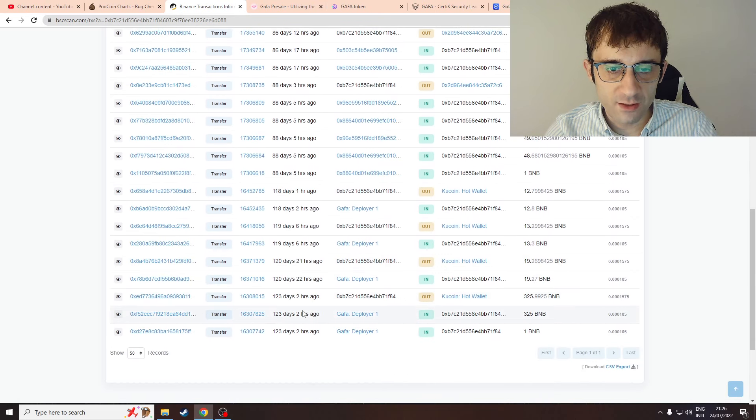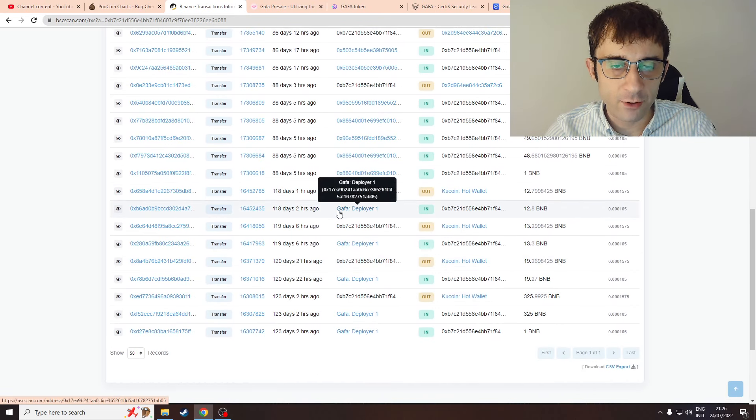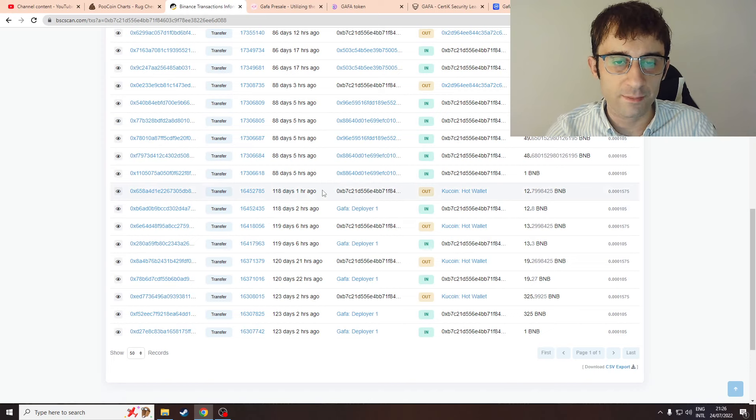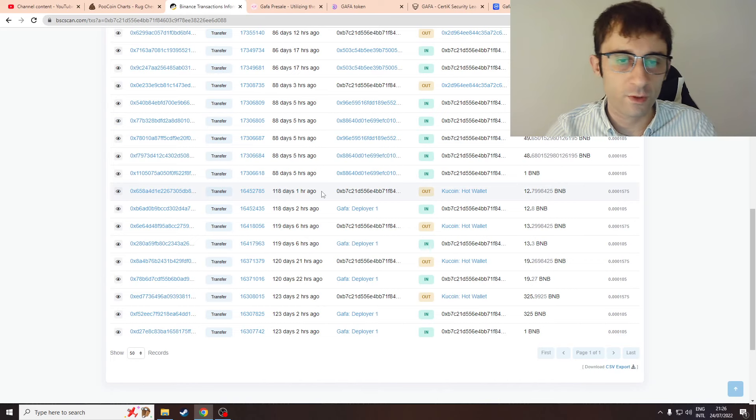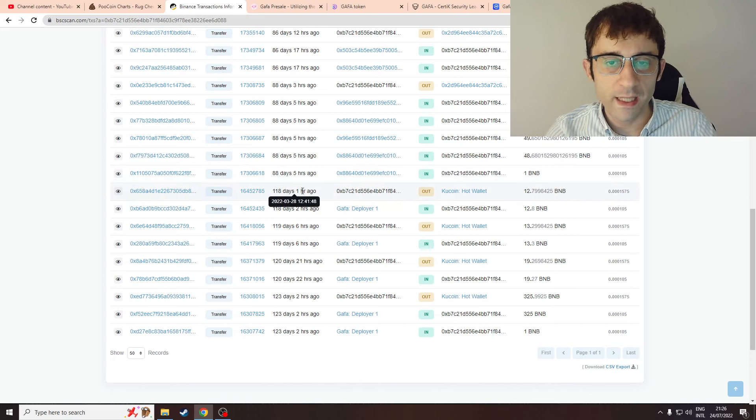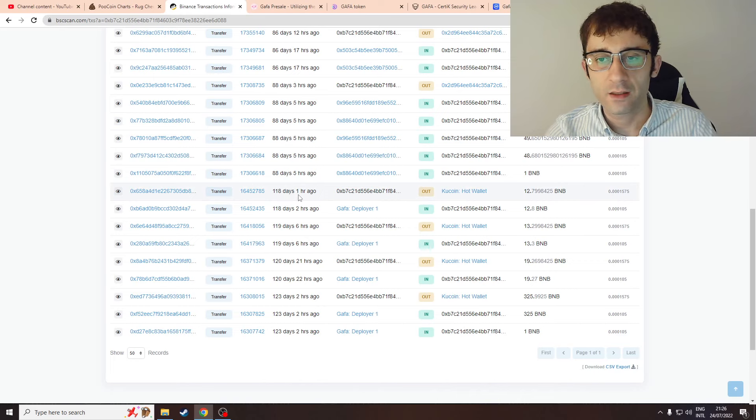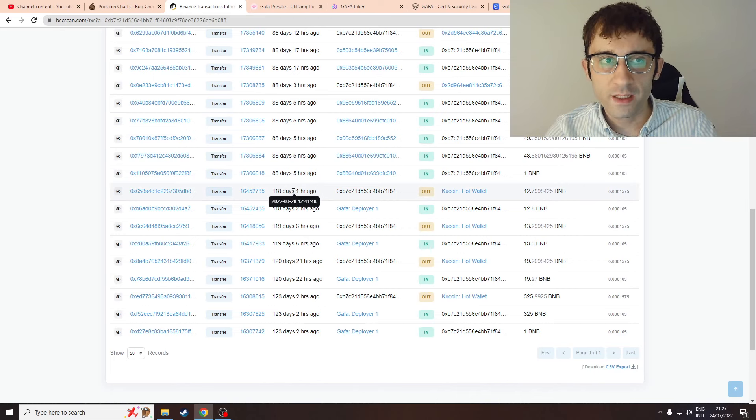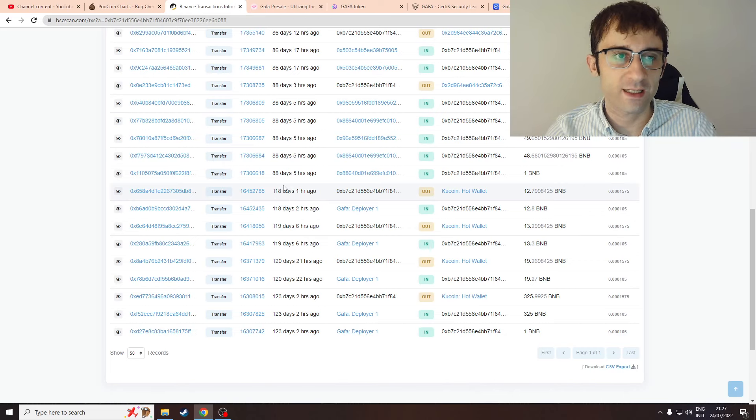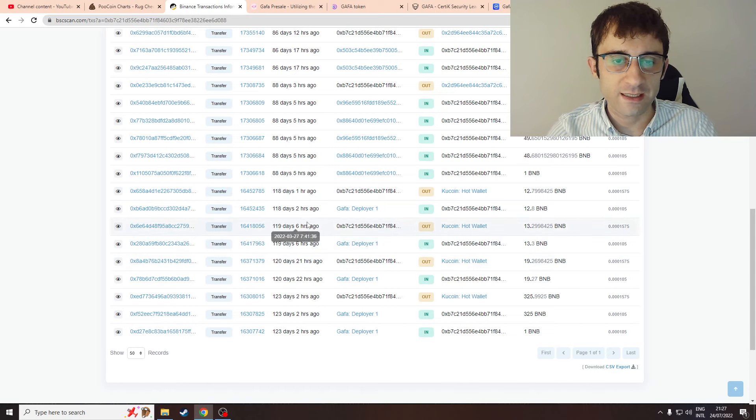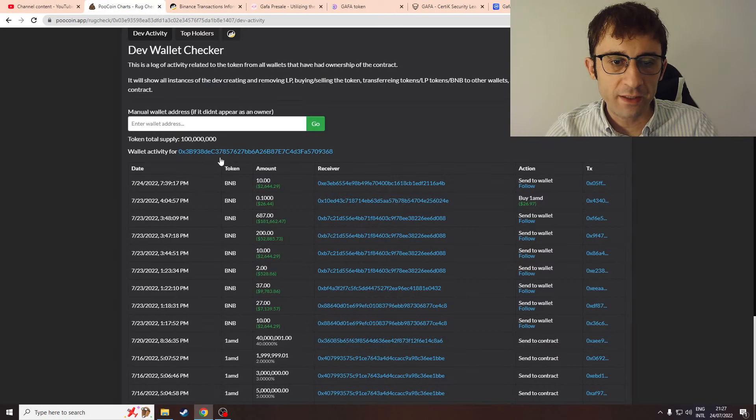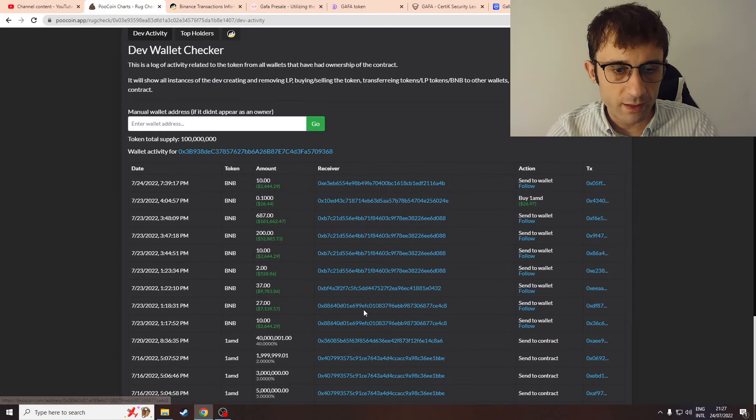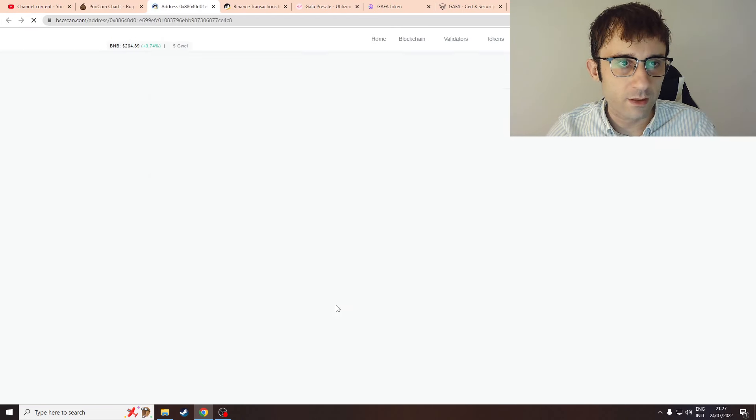You see that this Gaffer deployer - and I know from my experience on Lotus Capital that the deploy contract is only something that the devs are going to want to interact with. Nobody, no one regular, is going to interact with the deploy contract. Only a dev will be interested in interacting with the deployer contract.